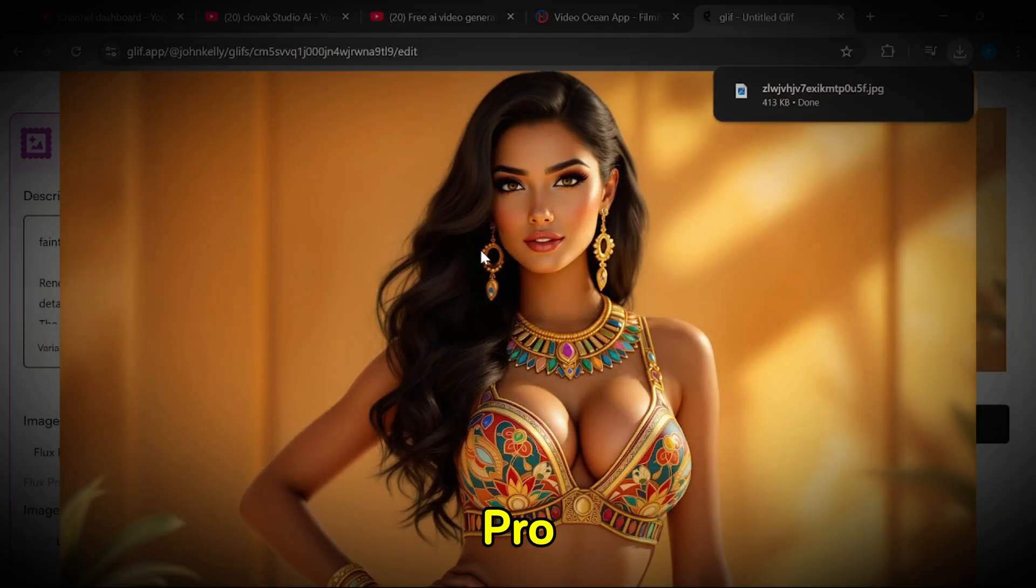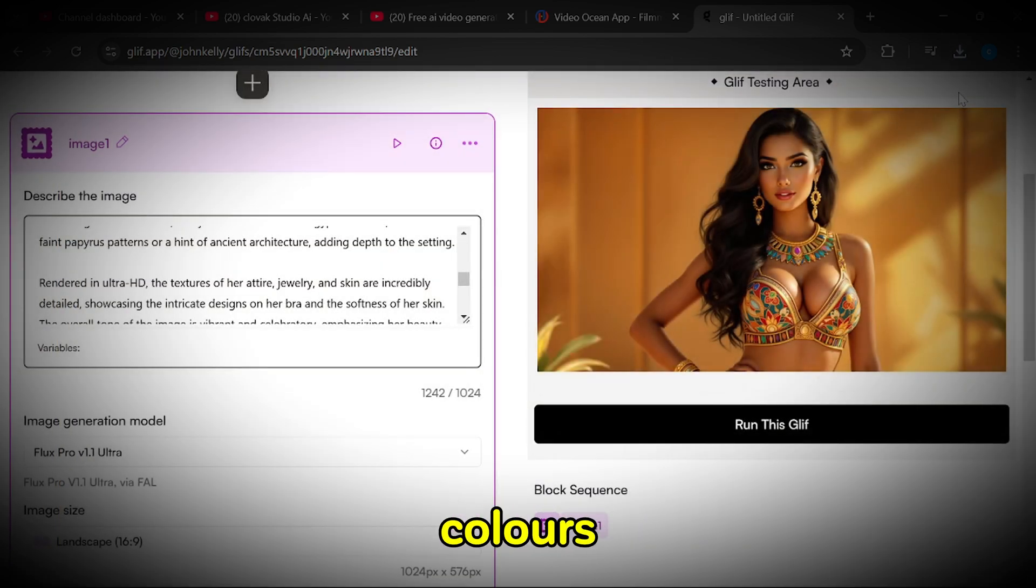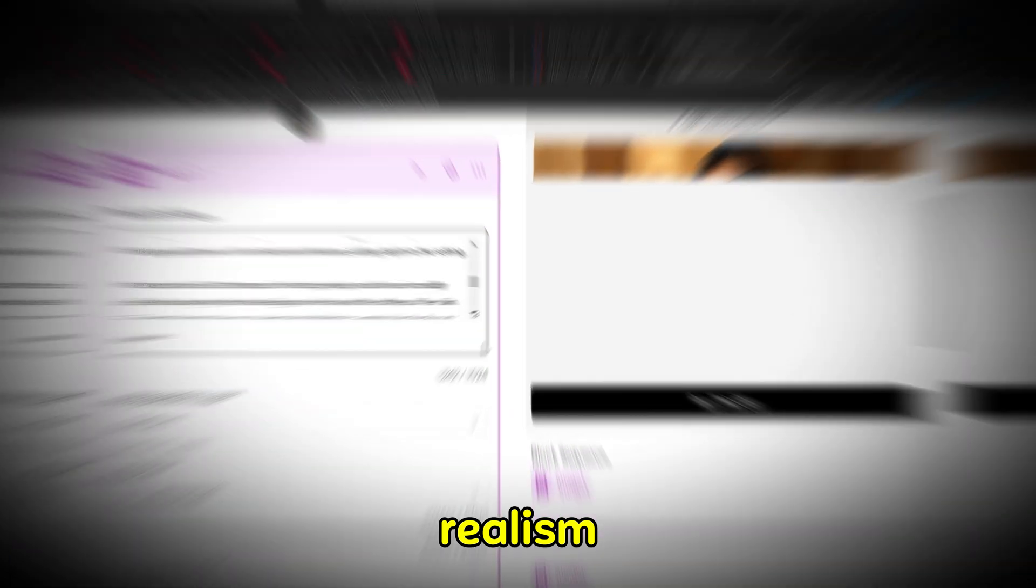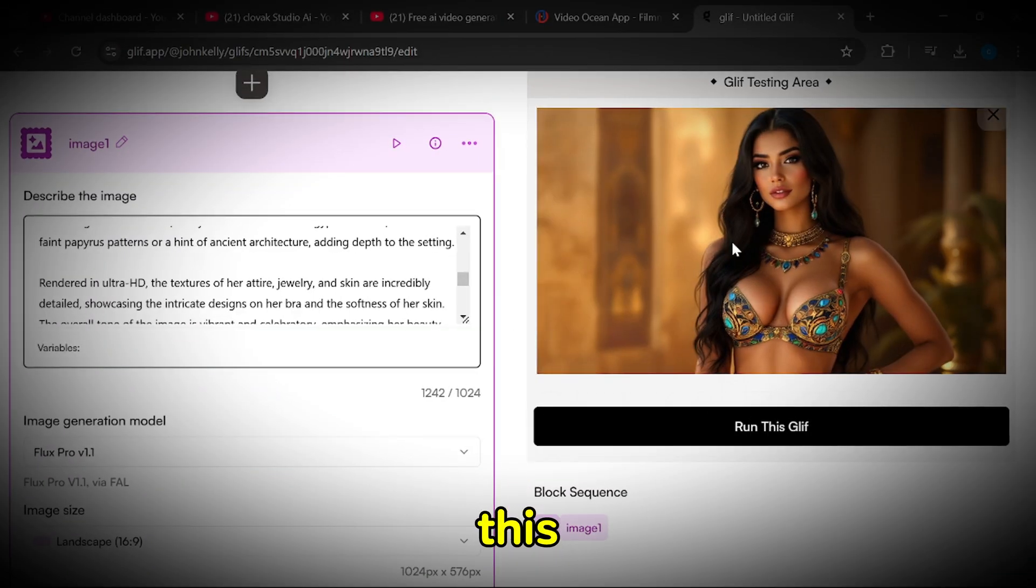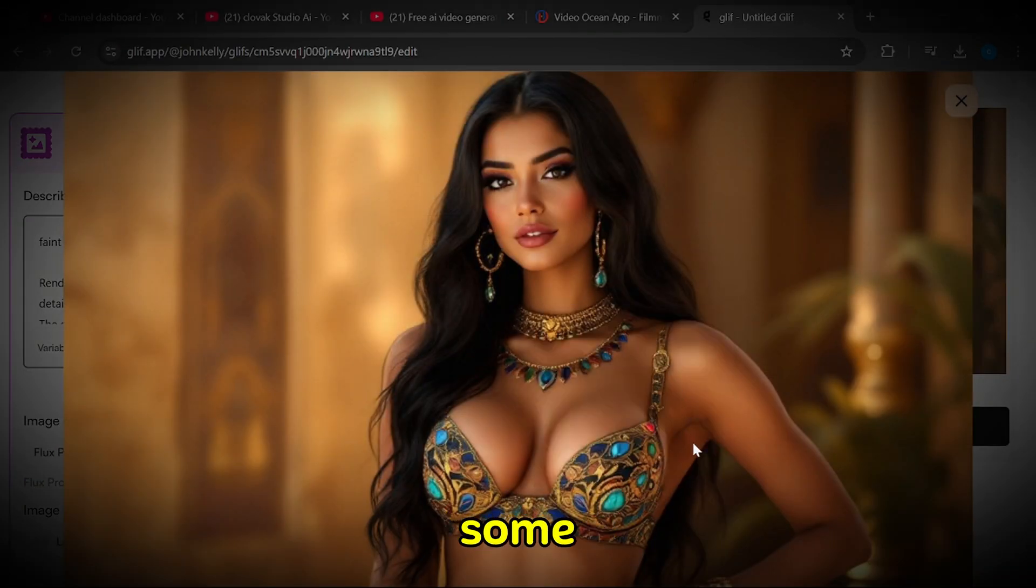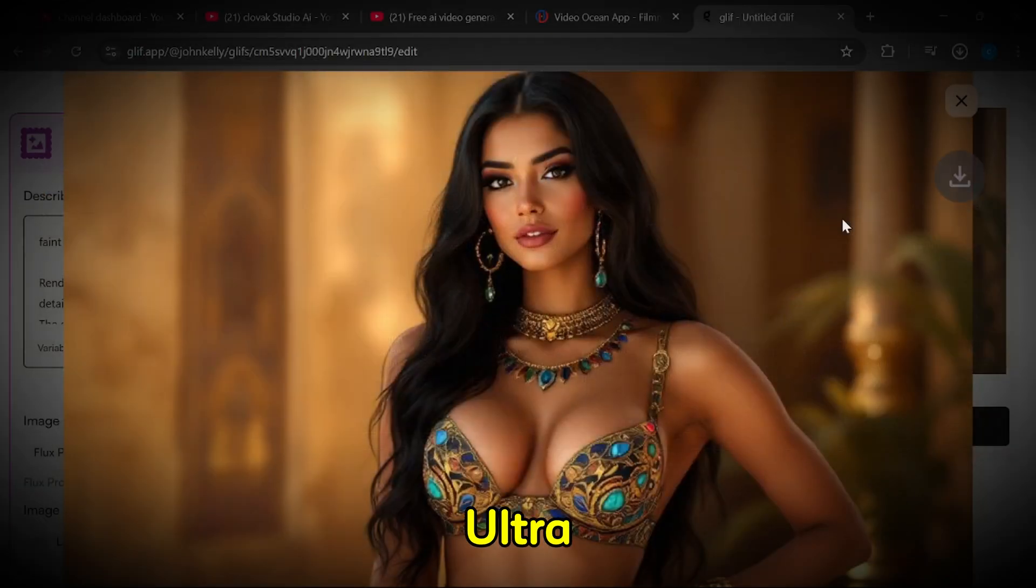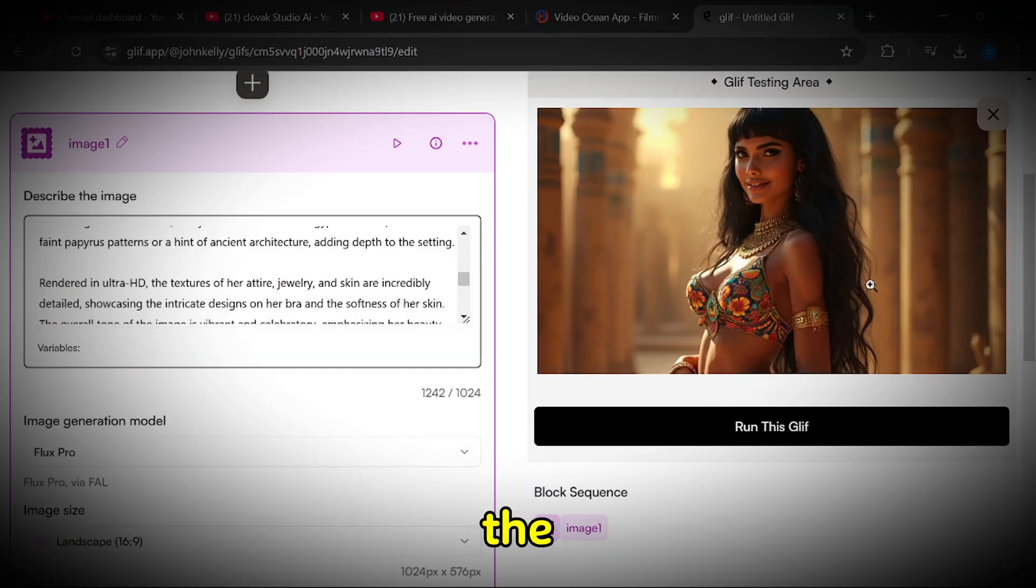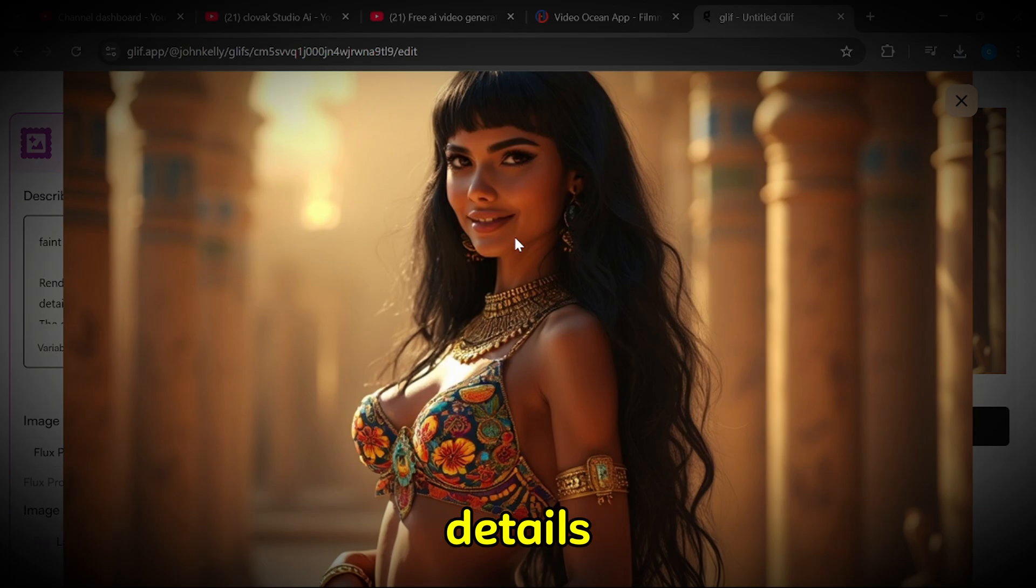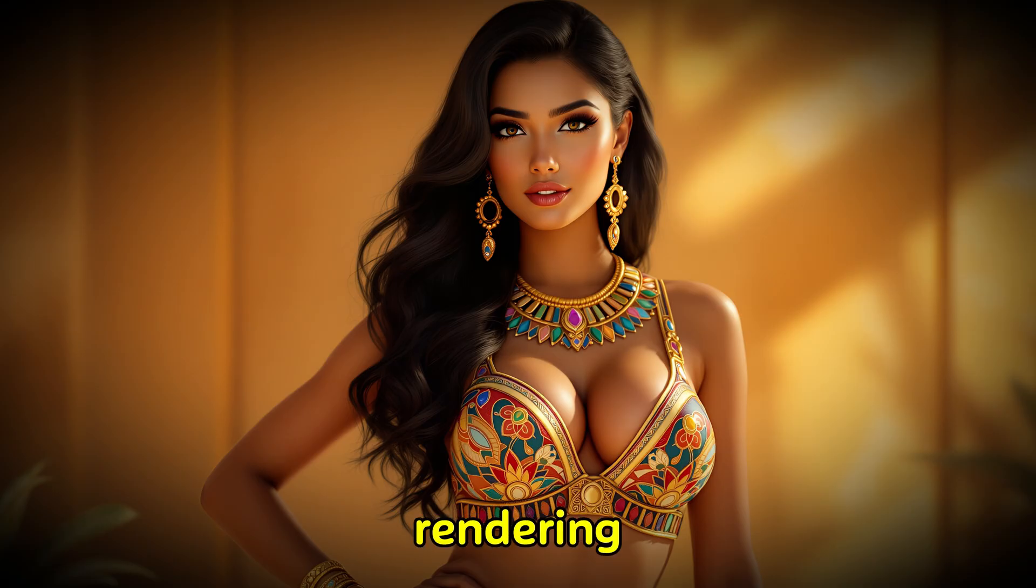Flux Pro V1-1 Ultra, the image is breathtakingly detailed with vibrant colors, sharp textures, and dynamic lighting that creates a sense of realism. Flux Pro V1-1, this version captures the elegance of the princess well, but lacks some depth and vividness compared to the Ultra version. Flux Pro, the image is impressive, though simpler, with fewer intricate details. The Flux Pro V1-1 Ultra clearly stands out with its superior rendering.